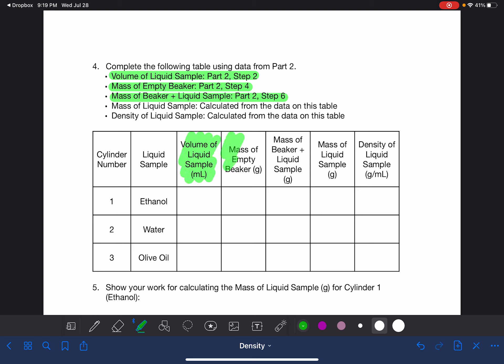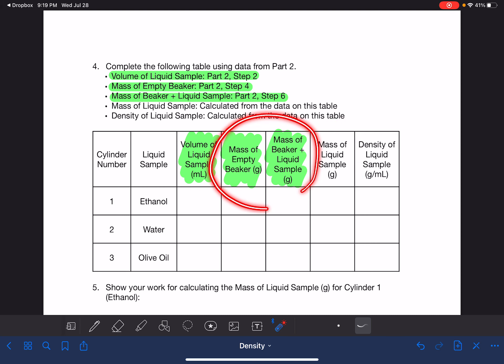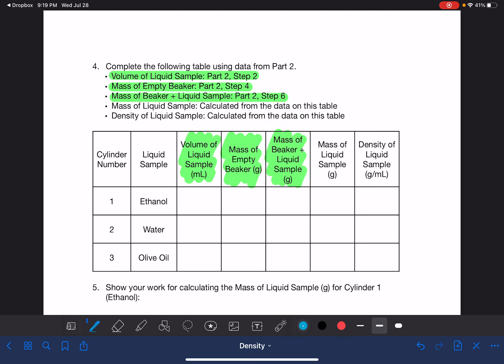The three measurements are: the volume of a liquid, the mass of a beaker, and the mass of a beaker plus the liquid. Let's put some numbers in — the volume of our liquid sample is eight milliliters, the empty beaker is five grams, and the beaker plus the liquid is 15 grams.